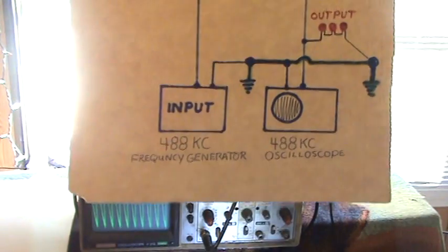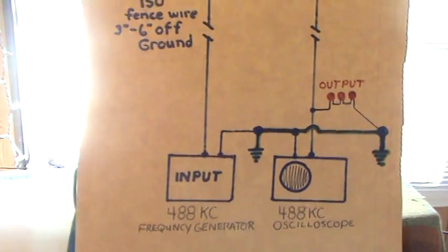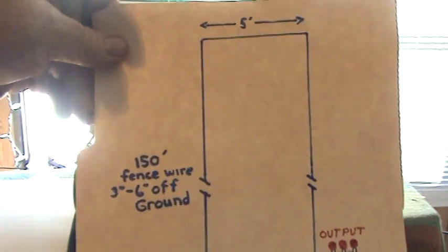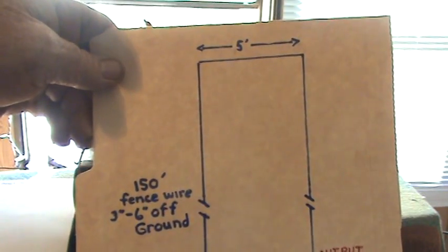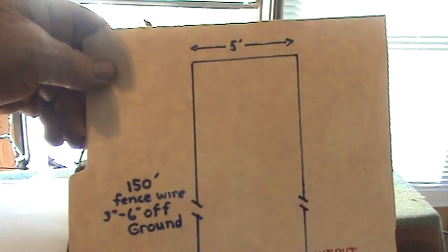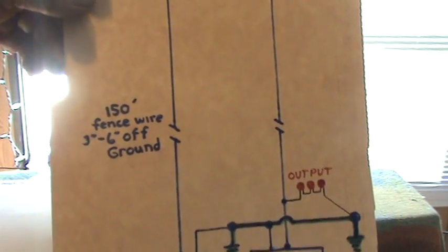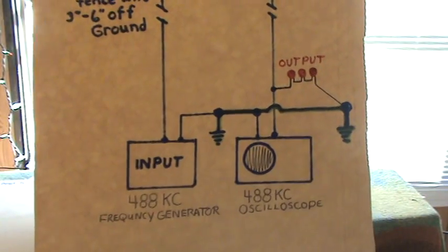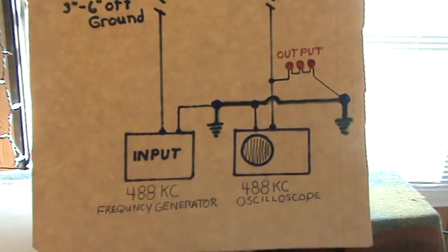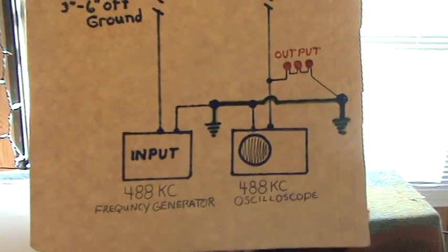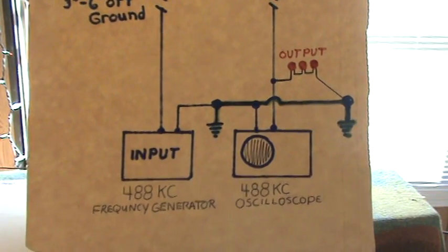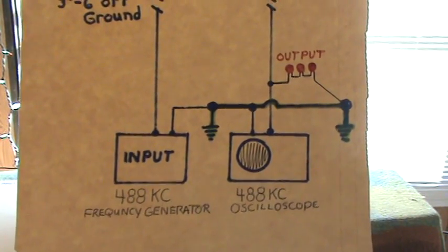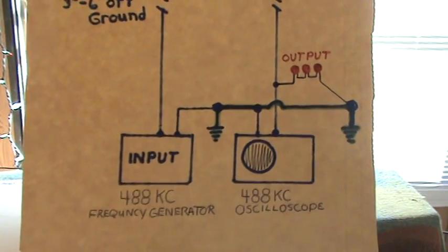This is my setup. I have 150 feet of wire going out, five feet across, then coming back. It's hooked up to a frequency generator on one side as the input, and on the oscilloscope side is the output from the accumulator.